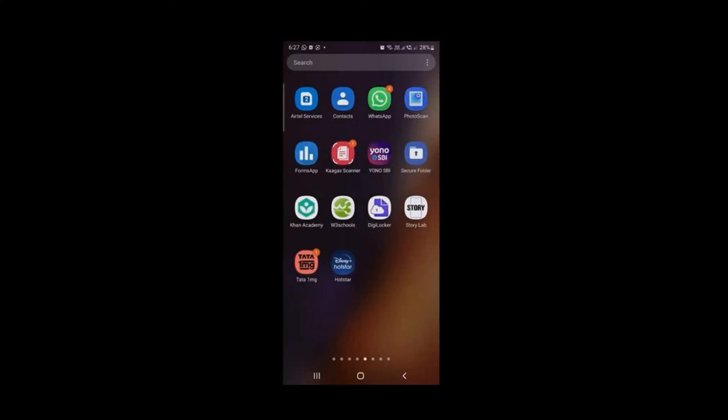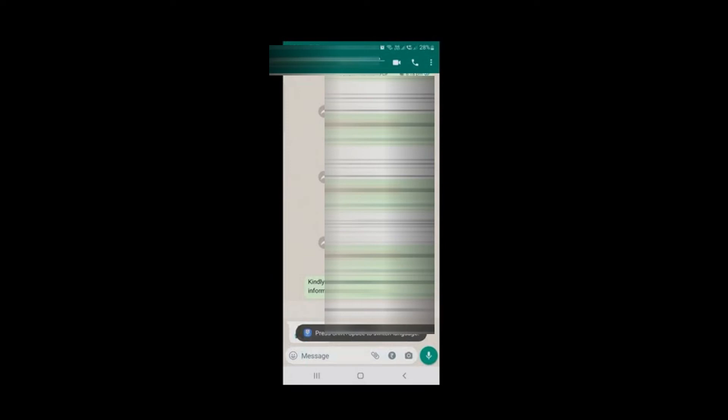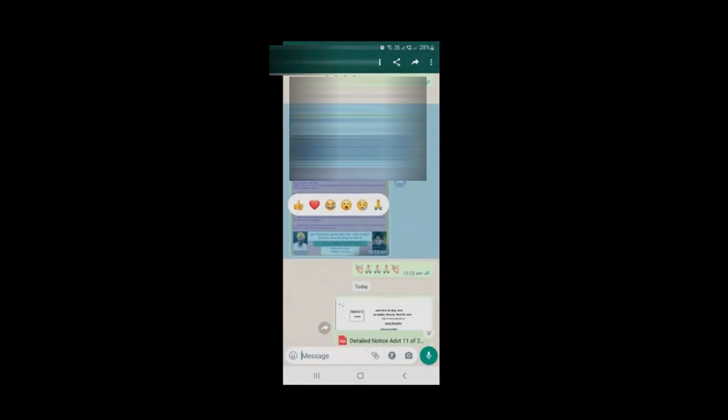First of all, open WhatsApp on your mobile. You can click on any contact, then click on any message. Press and hold a little and you will have a list with a reaction option.